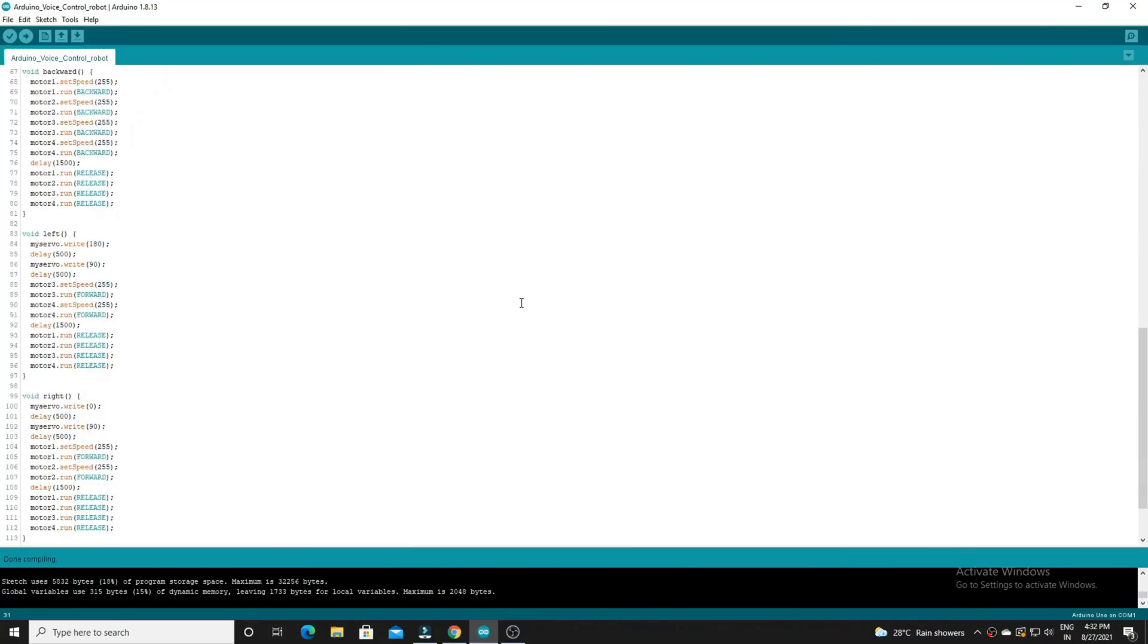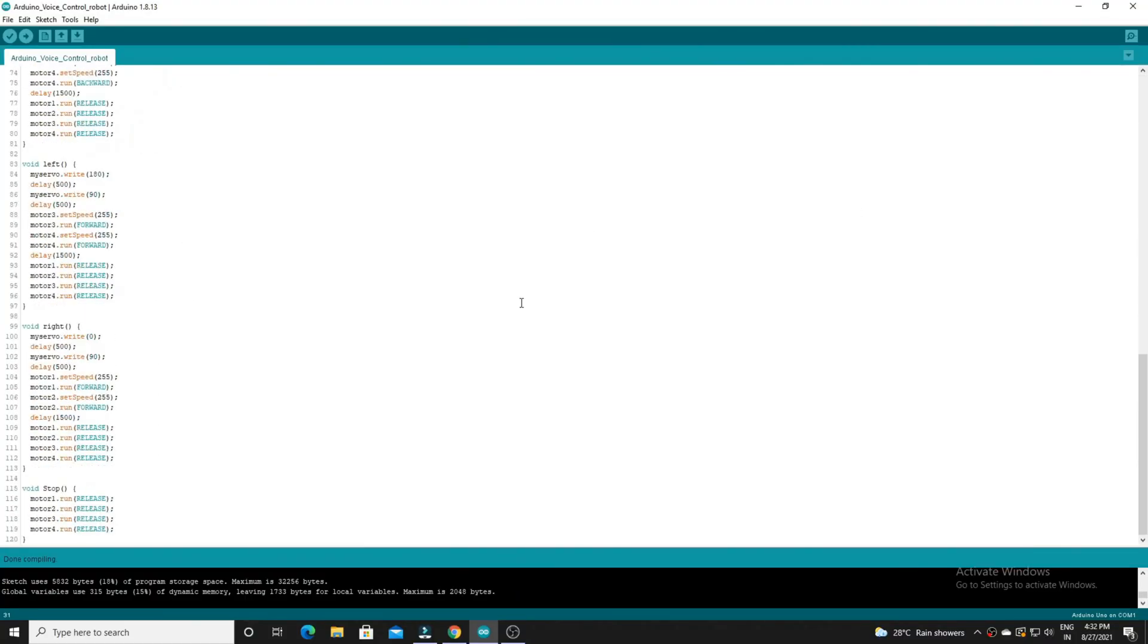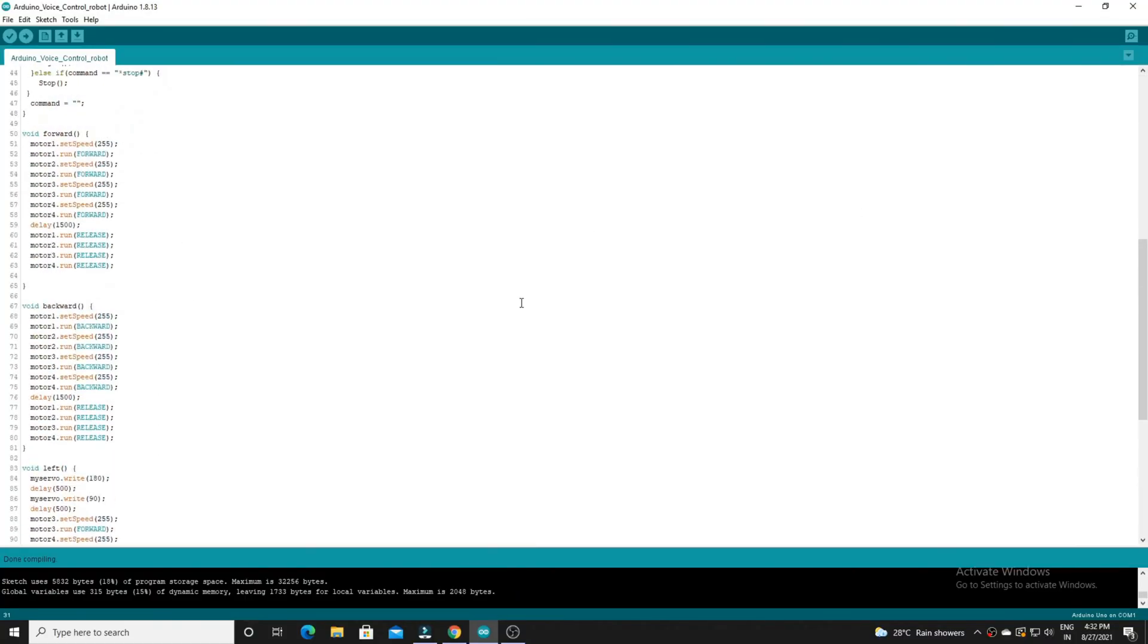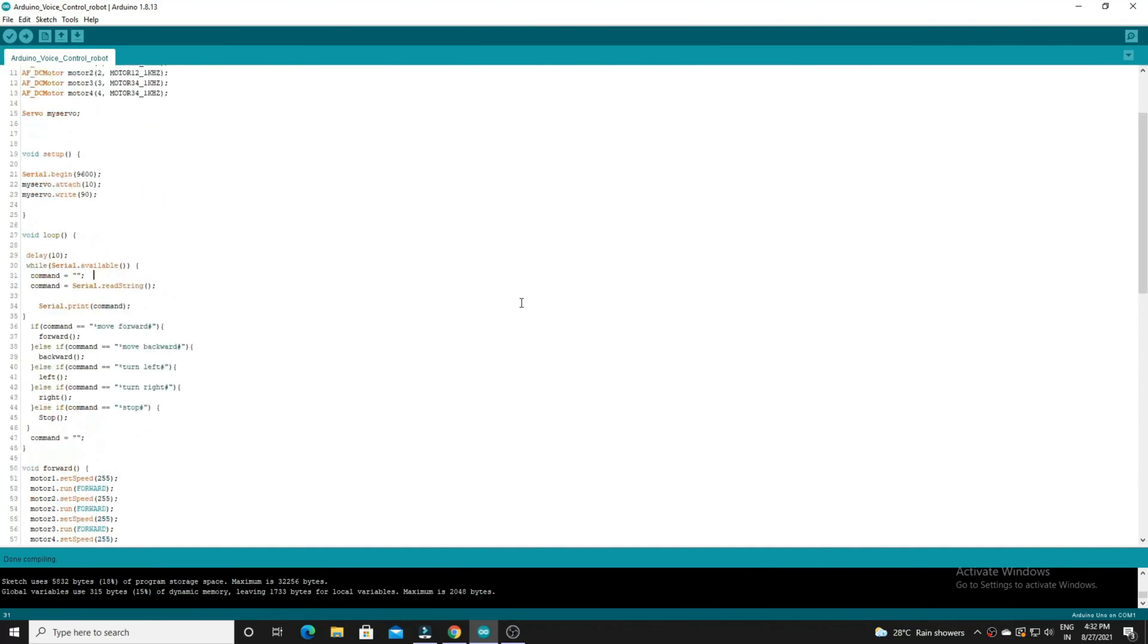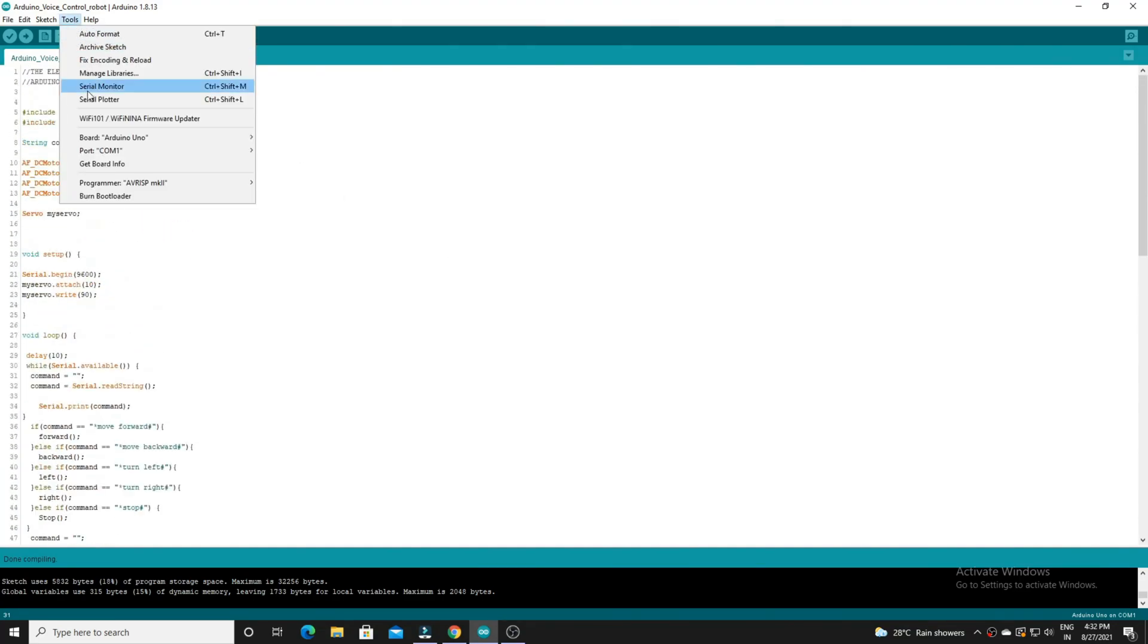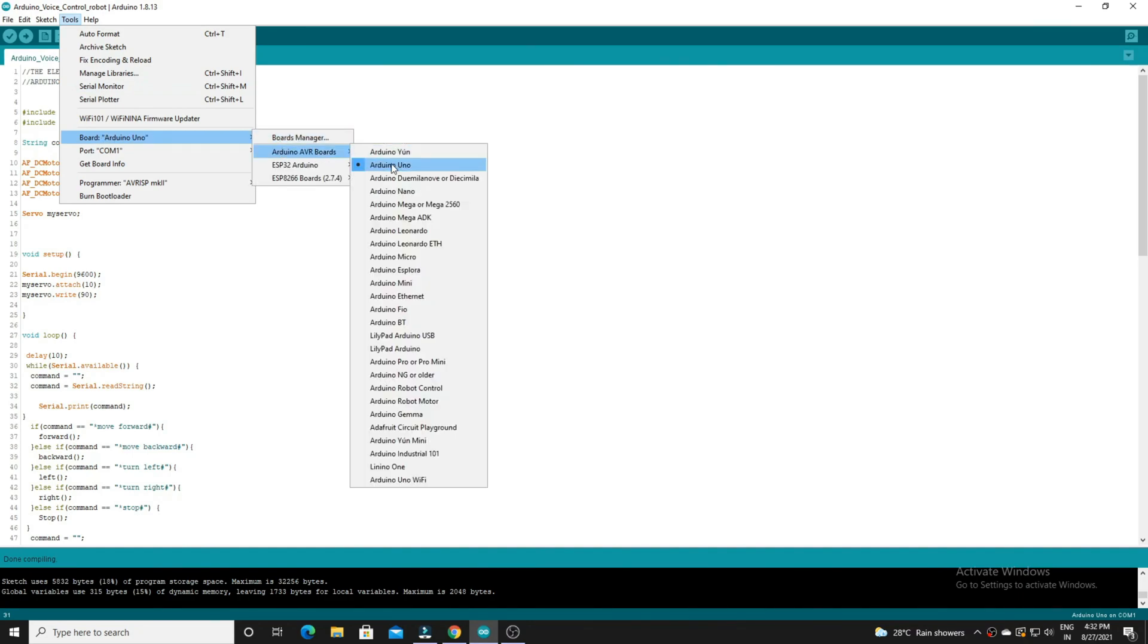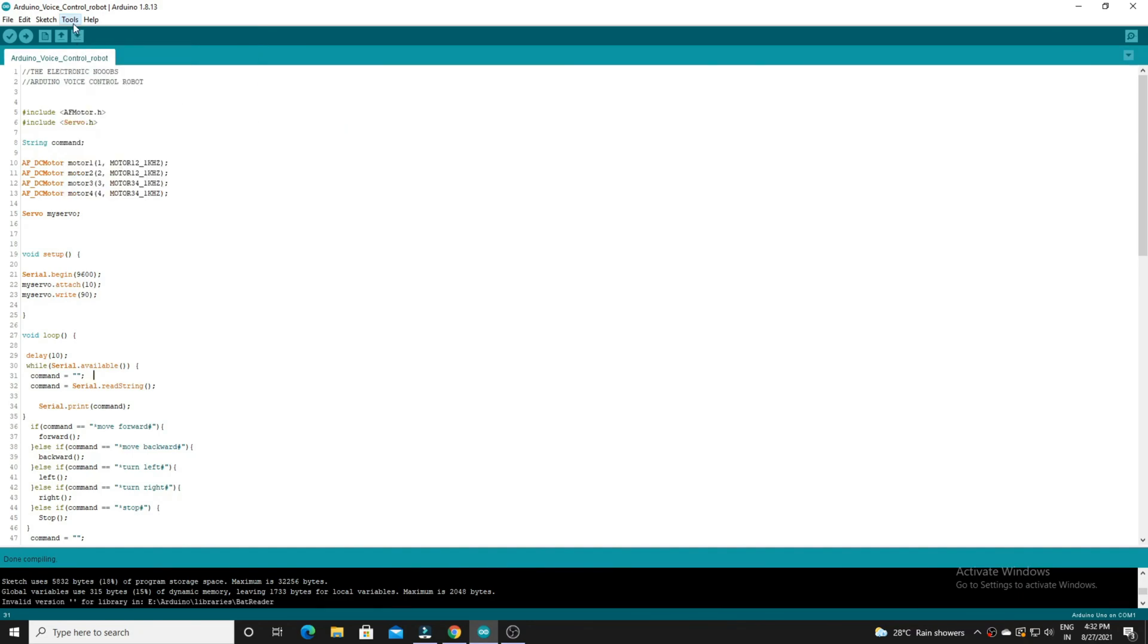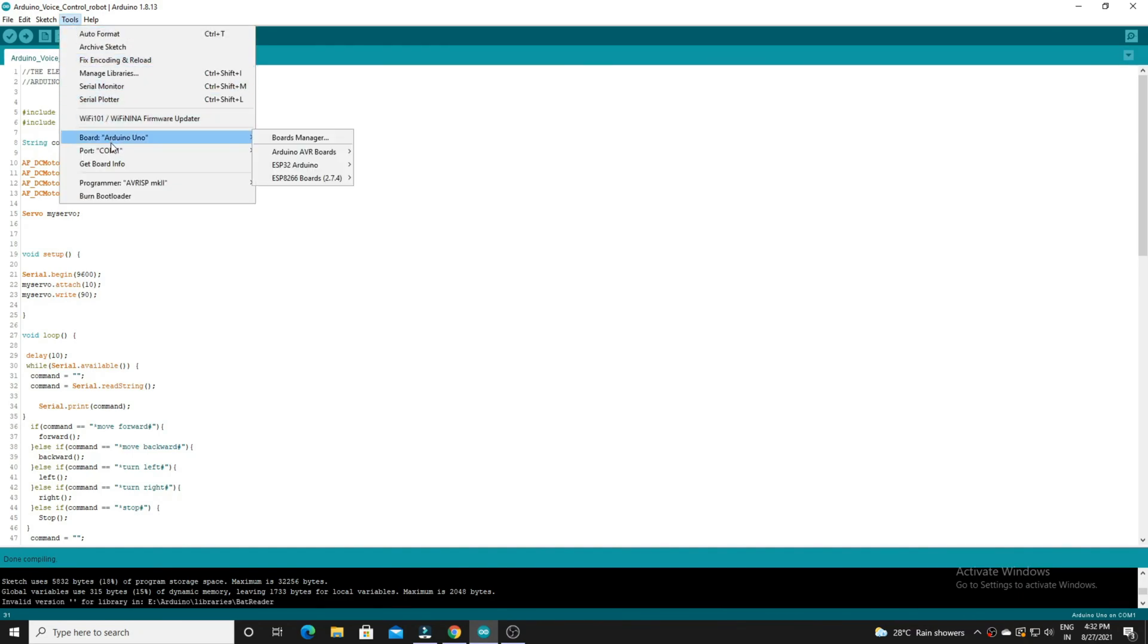This code is given in the description, you can check it from there. Select the port, then select the board and upload the code.